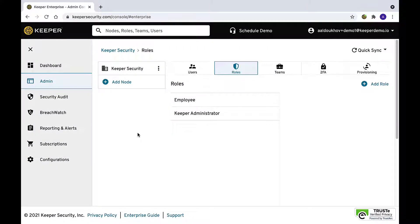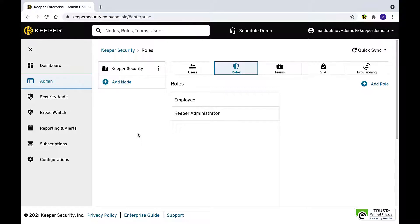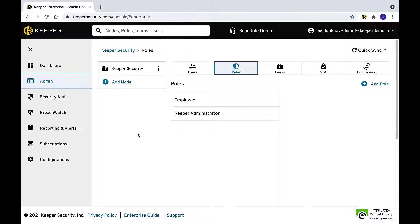When an employee leaves the organization, an administrator with the proper permissions can transfer a user's vault to another user. Account transfer is an optional feature that should be configured during the initial deployment phase of the Keeper rollout. A successful transfer requires that the users have logged in at least once prior to the transfer action.